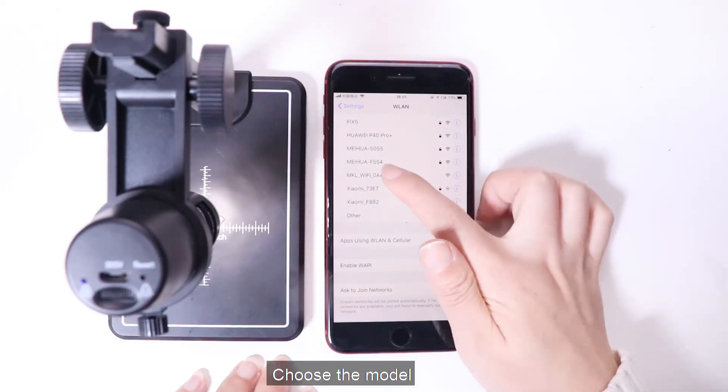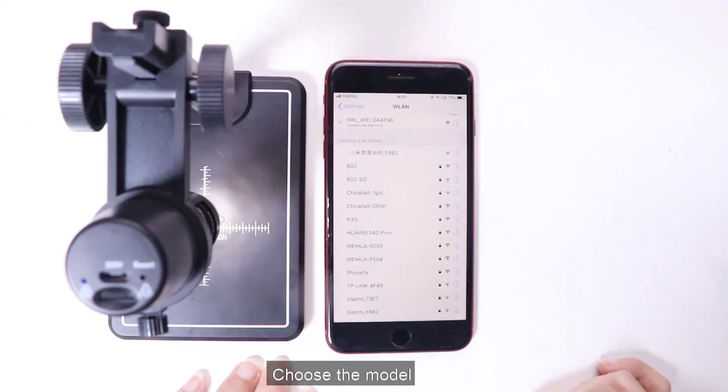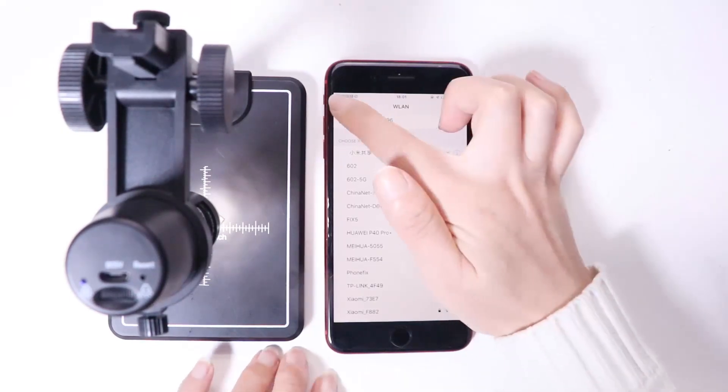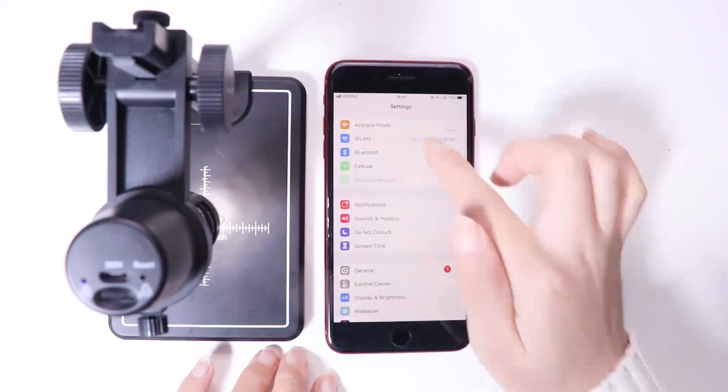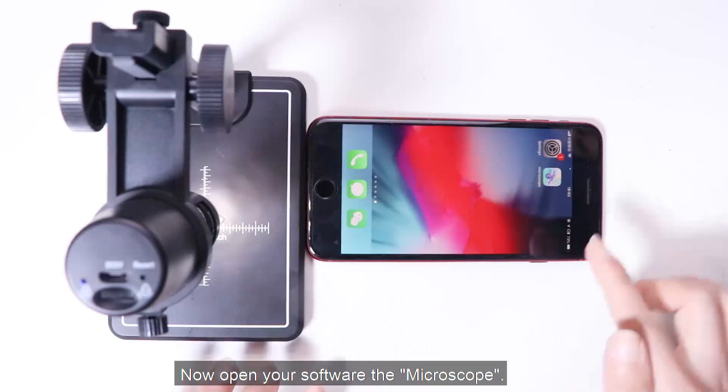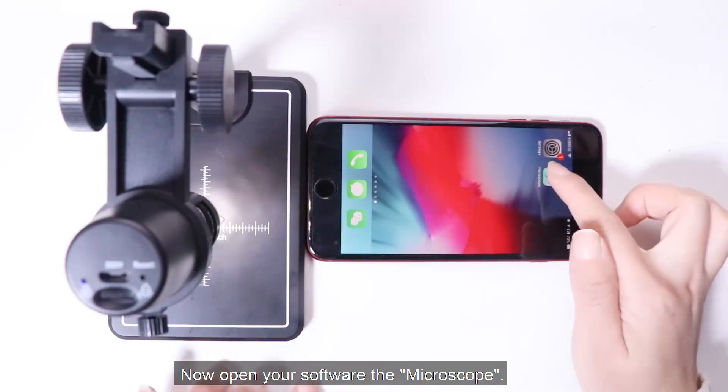Choose the model. It has connected. Now open your software and microscope.